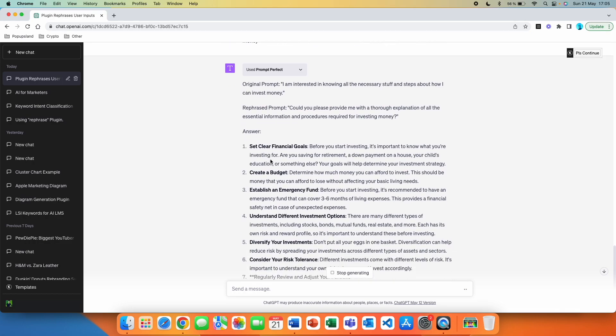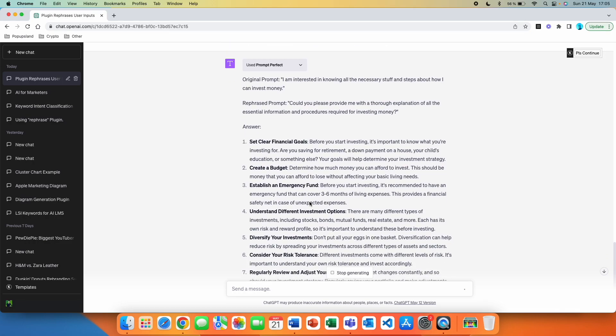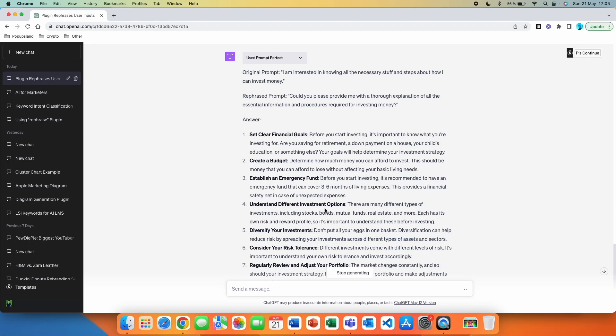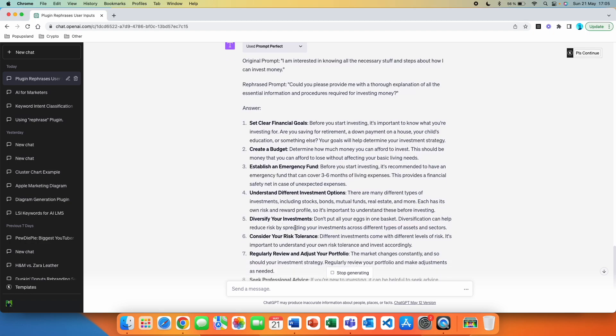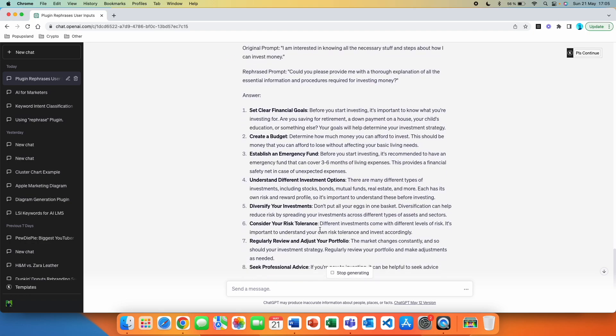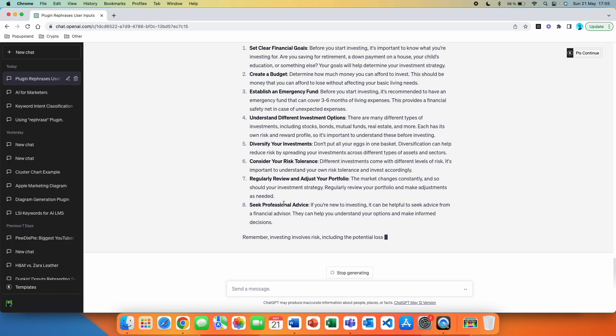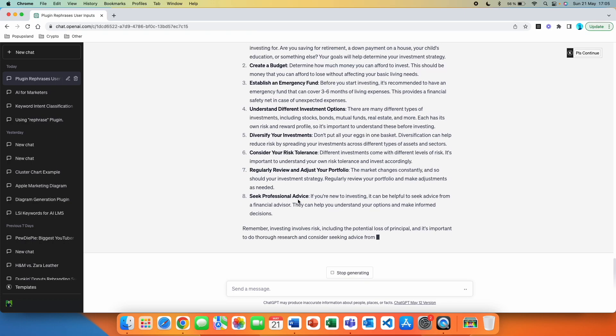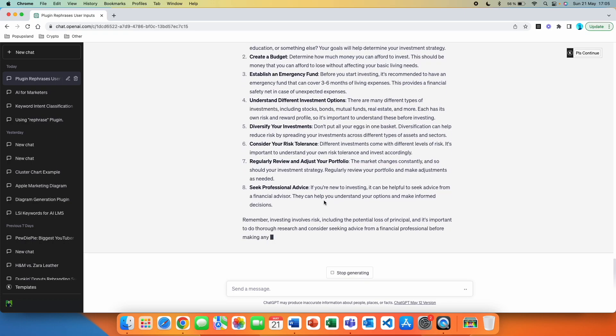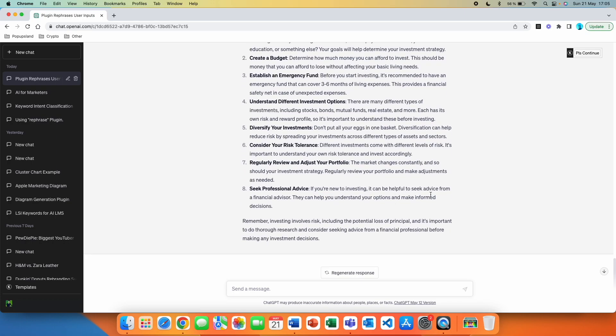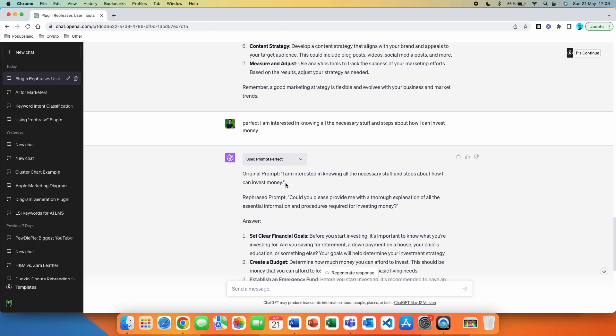Then it started to generate the answer for us as well. So the first step is to set clear financial goals before you start investing. It's important to know what you are investing for. Are you saving for retirement, a down payment on a house, your child's education or something else? Then the second step is create a budget. The third one is establish an emergency fund, understand different investment options, diversify your investments, consider your risk tolerance, regularly review and adjust your portfolio is the seventh step. And the last step is seek professional advice. If you are new to investing, it can be helpful to seek advice from a financial advisor. Remember, investing involves risk, including the potential loss of principal. And it's important to do thorough research and consider seeking advice from a financial professional before making any investment decisions.